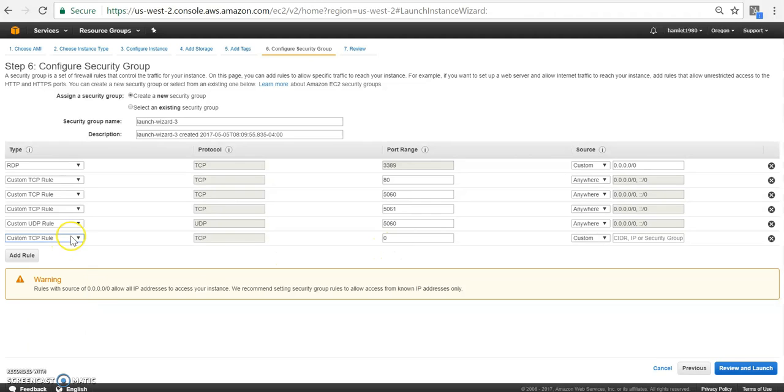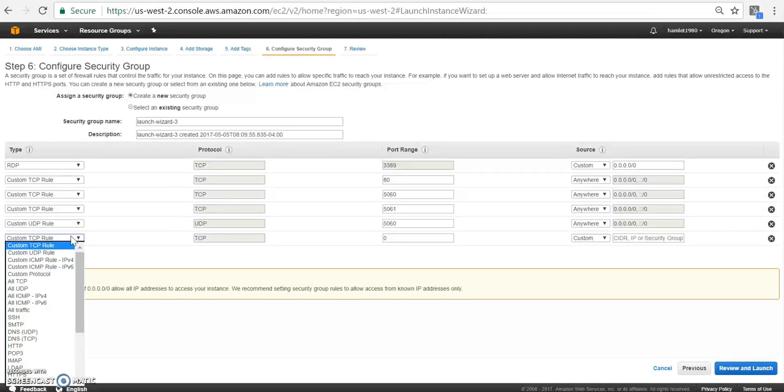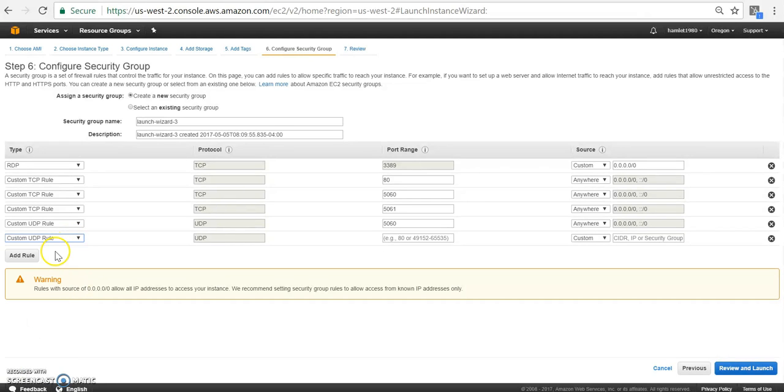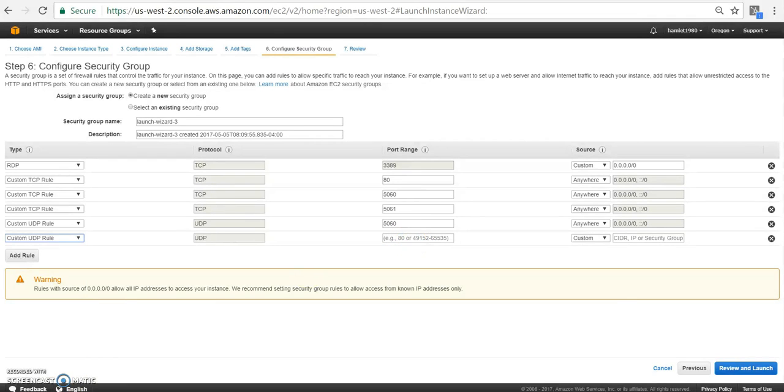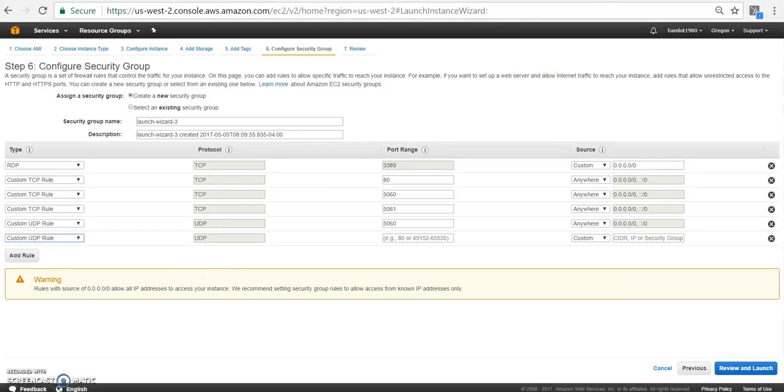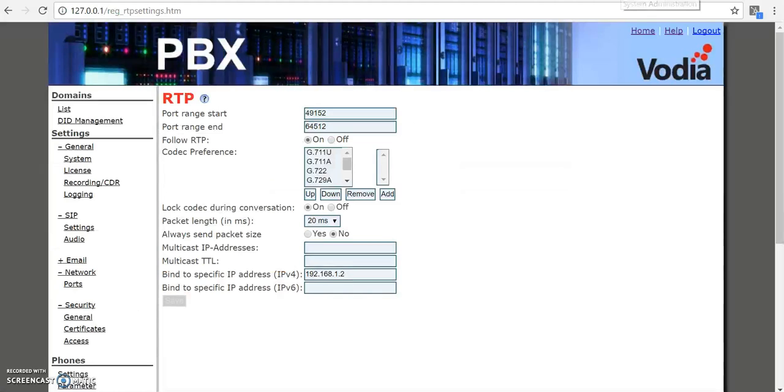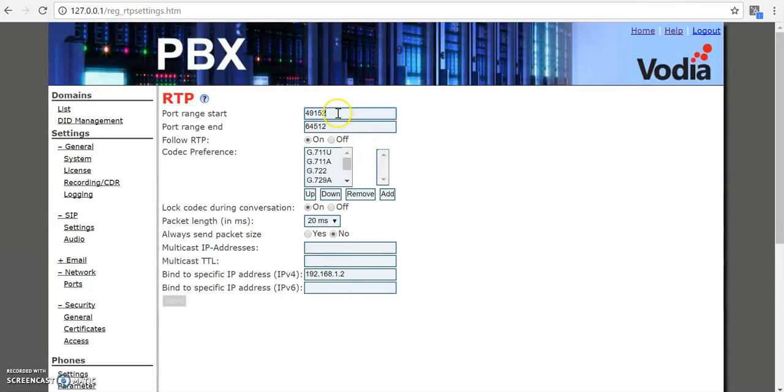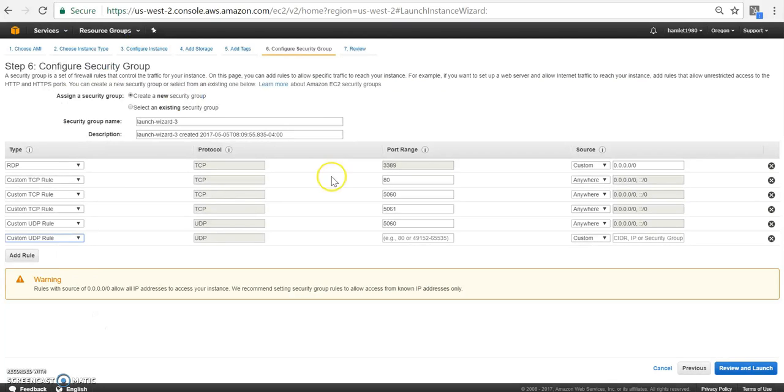I'm going to add, I believe, let's see what other ports need to be open. Let's do RTP ports on the PBX. That's very important to add because those are the ports that the PBX is going to use to communicate when we send out an invite.